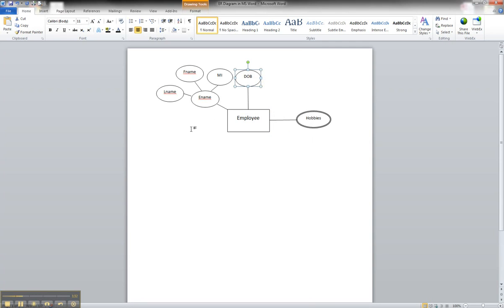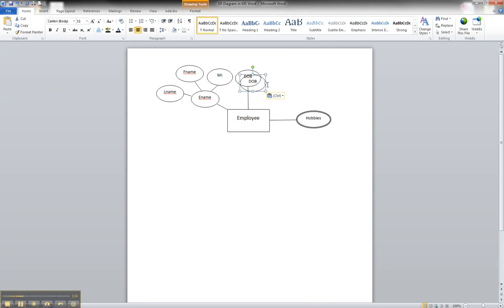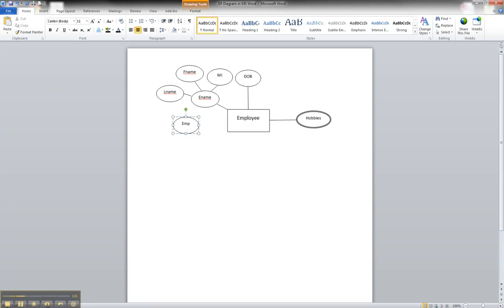So we're going to copy this and we're going to paste and we'll just move it over to the left here of our diagram. You can place it anywhere. And we're going to rename this EID for employee ID.